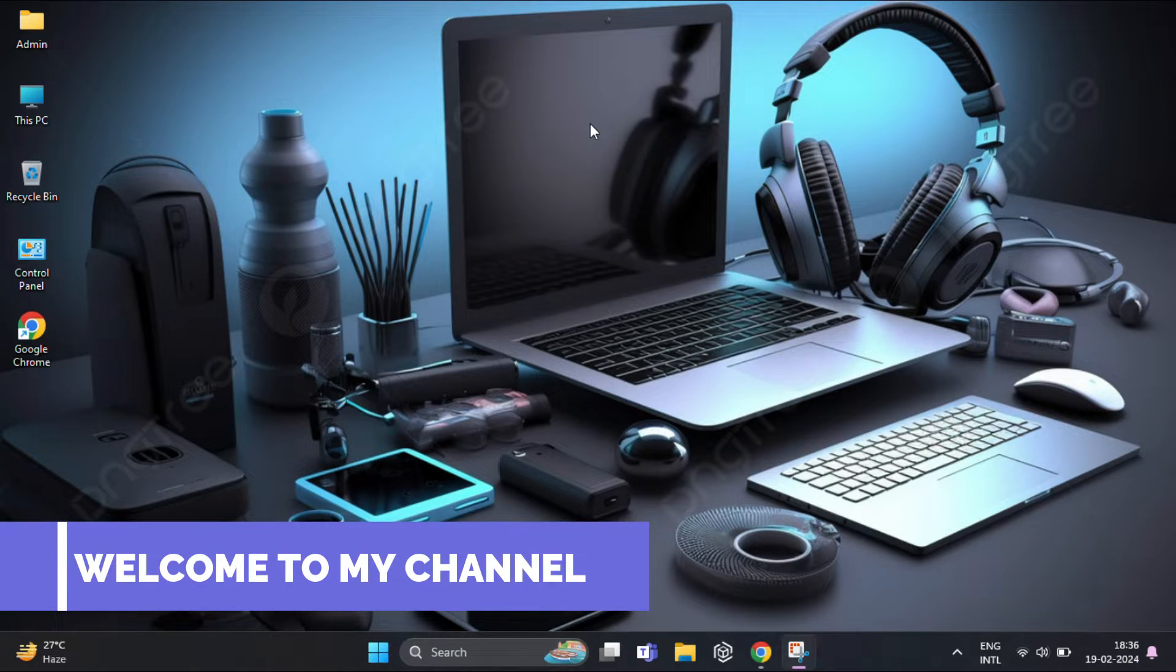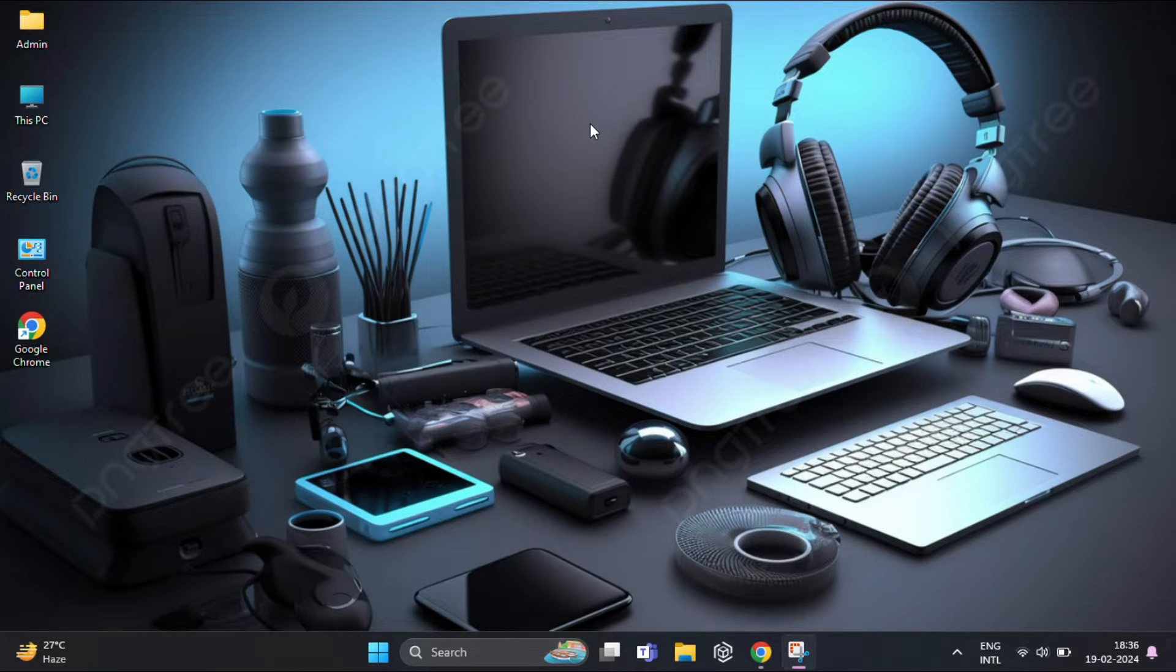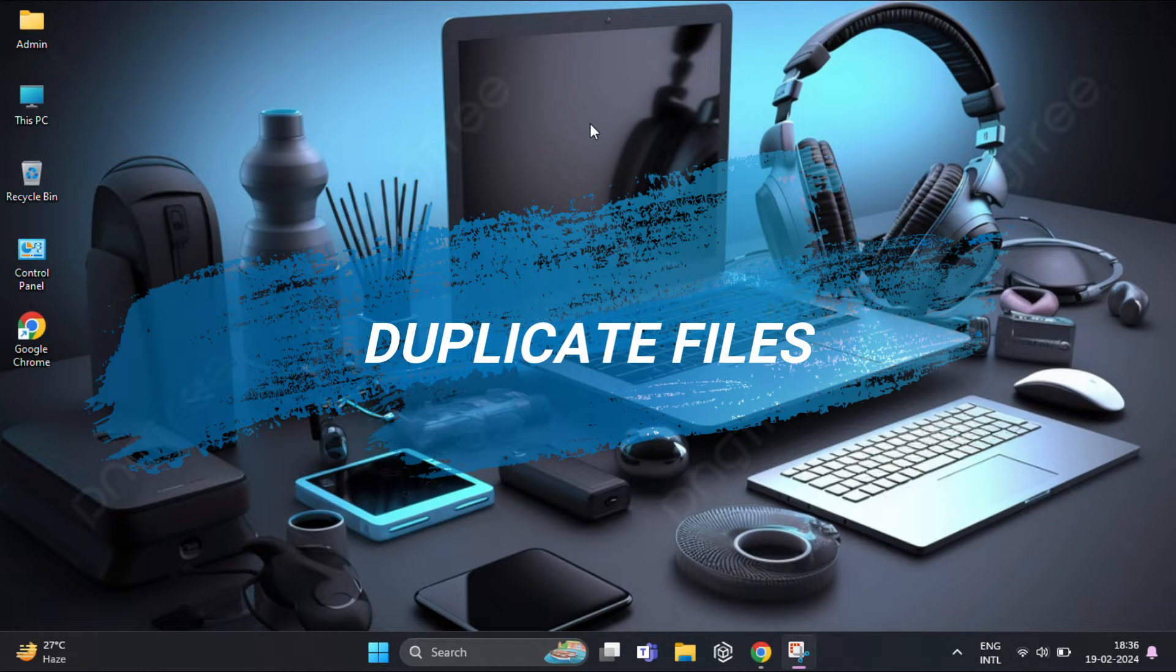Hello everyone, welcome back to Tech Info Cut. In today's video we will be addressing a common issue that many Windows users face: duplicate files. These files can take up valuable space on your hard drive, causing it to become cluttered and slow.